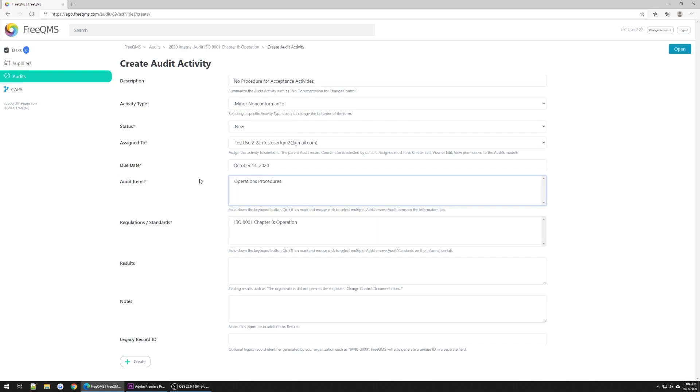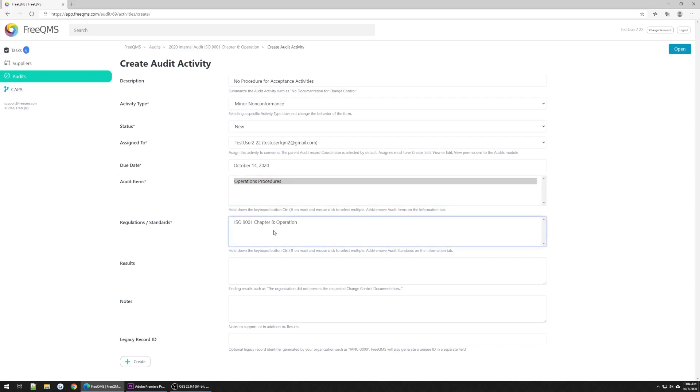For audit items, a real audit will probably contain many documents and document types to audit. For this example, we only have one operations procedure, which we will select. Remember, our nonconformance is against the company's operations procedures for lacking a procedure on acceptance activities. We are recording this finding against ISO 9001 Chapter 8.